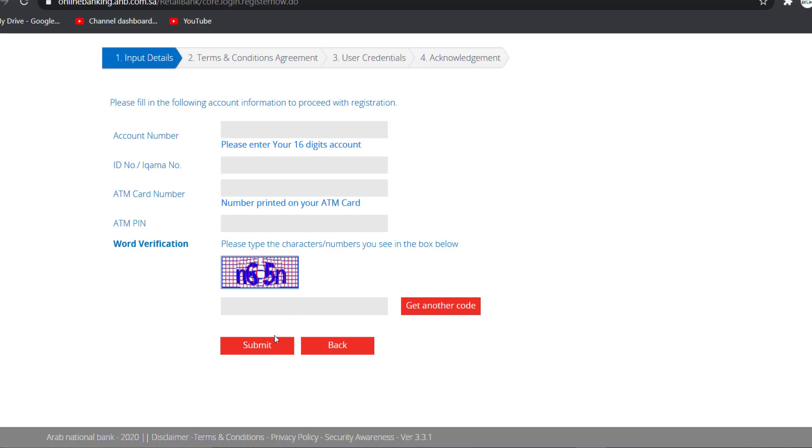Once you follow all the steps provided to you, you'll be successfully registered to ANB Bank's Online Banking Services.